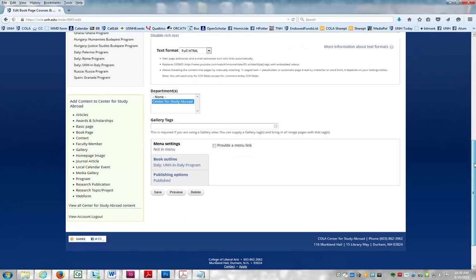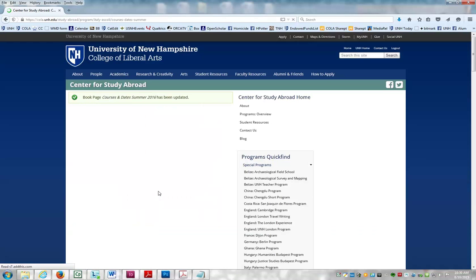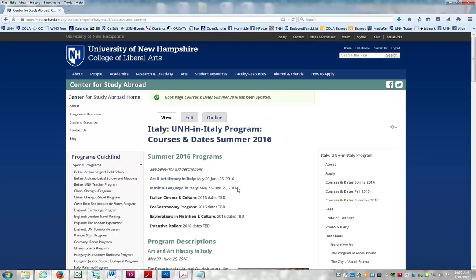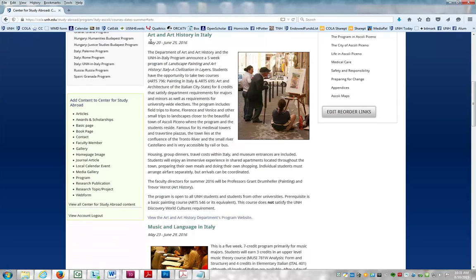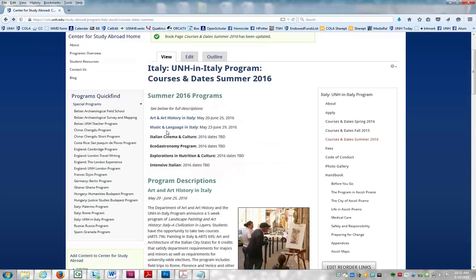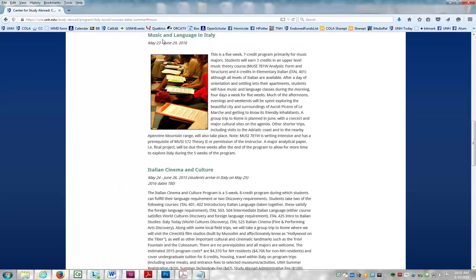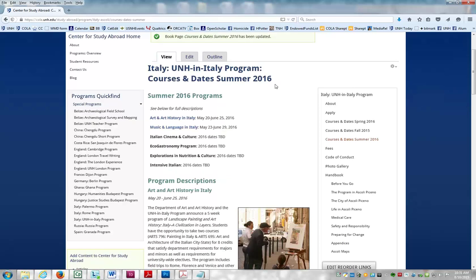Now I'm going to go down and save. You can see there's actually a link there. Click it and it takes you to the Art and Art History section, just the way you wanted. Click on Music and Language and it takes you down to the Music and Language section, just the way we wanted it to.